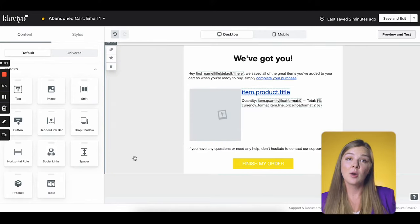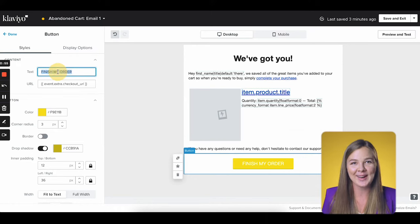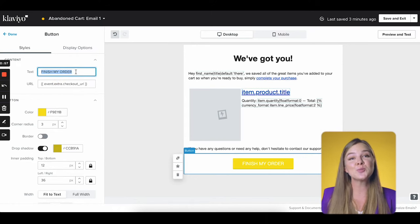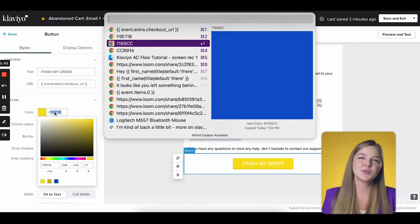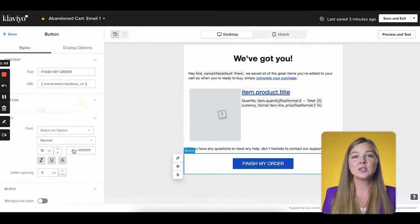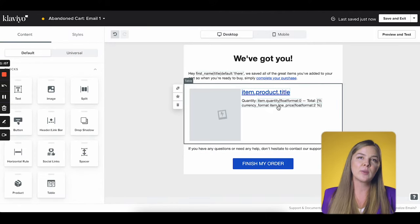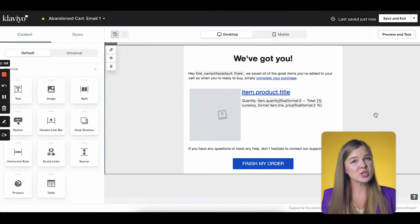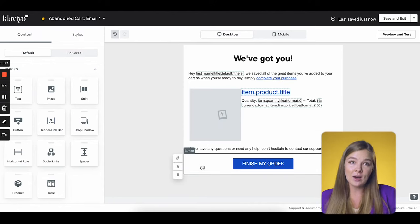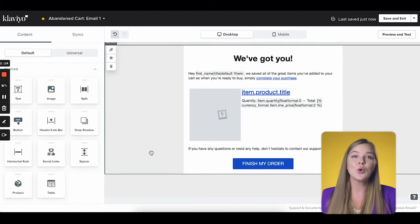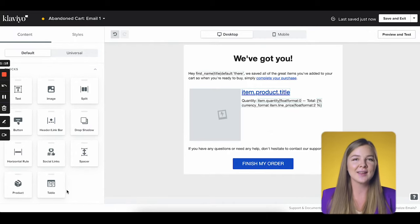I want to change the copy of this button because 'return to your cart' is way too boring. I'm going to change it to 'finish my order.' I like to use first person pronouns because it's closer to the customer. This email is now functioning well, but the design feels very bare. I won't spend too much time on design in this tutorial, but I will show you a few quick design things here.